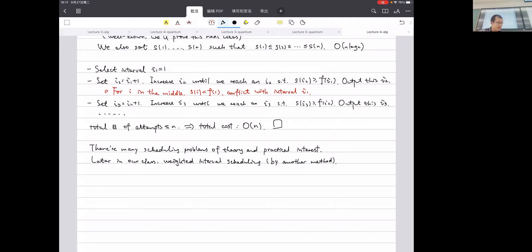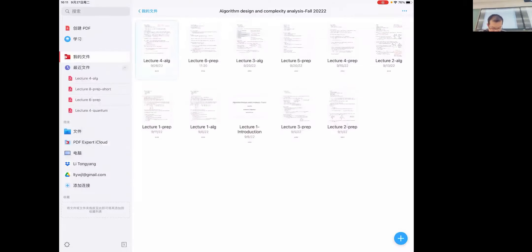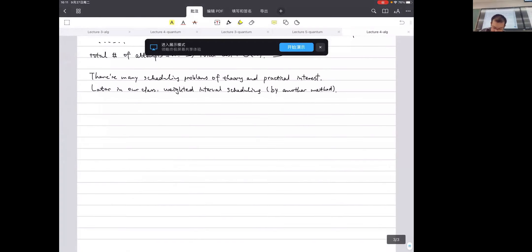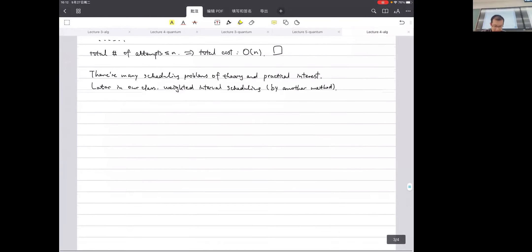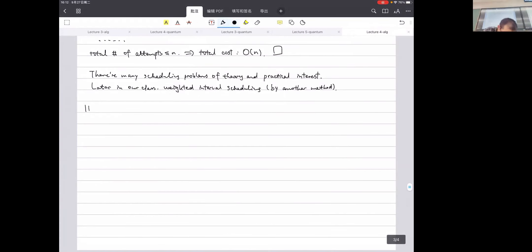I think for the last two lectures we have been really focused on graph problems, and here we are gradually moving into other general problems. The greedy strategy for the interval scheduling problem is pretty much covered, so for the rest of the lecture today, let's talk about something else that is also super important: Huffman codes.